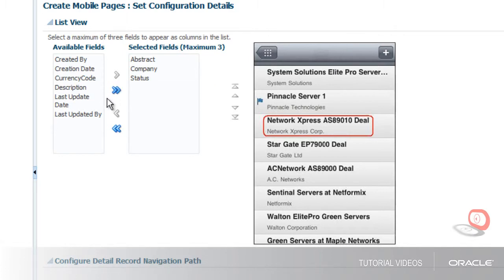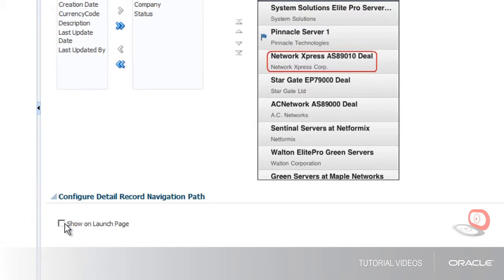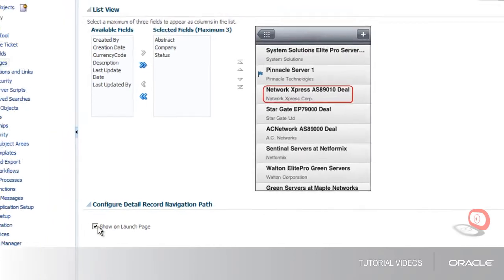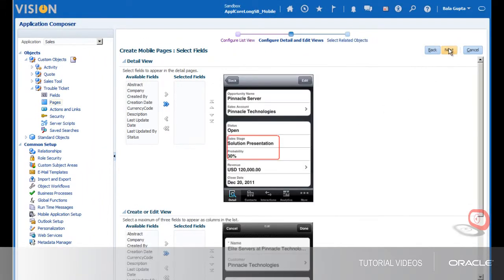Then I select the Configuration to display this option on the launch page. Next, I select the fields that will be visible on the detail page. These are the fields that users will see when they view a specific trouble ticket record.